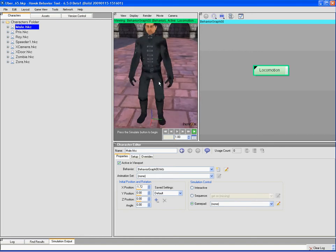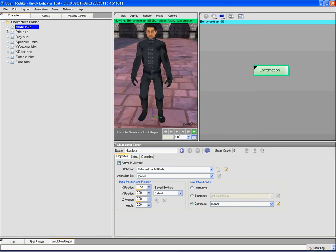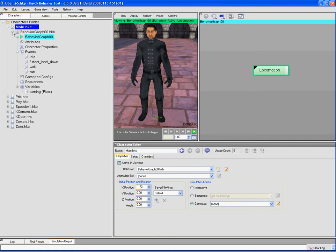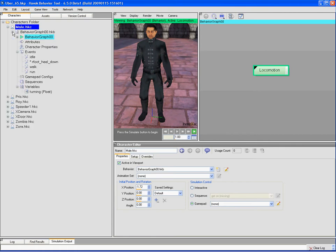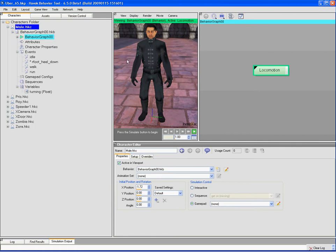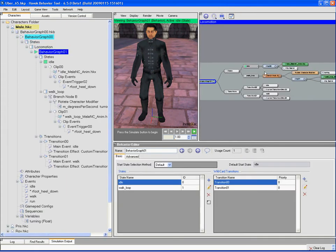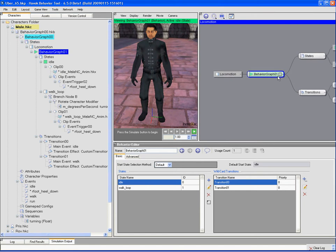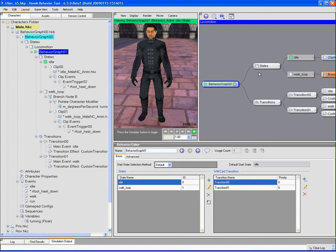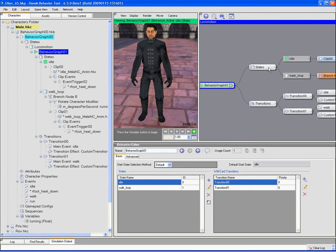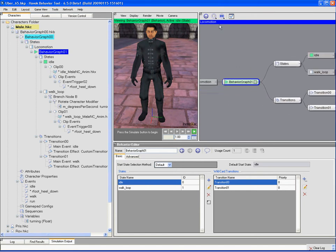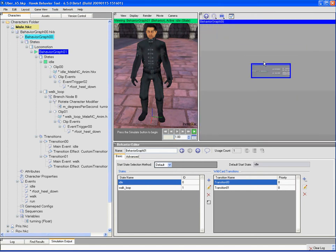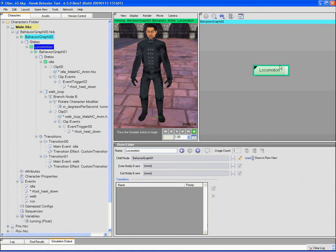I have a character set up here, the male character with a very basic behavior. This behavior I call locomotion and it's a state machine that has a single node, and that node also itself underneath is another state machine. So we have a state machine inside of a state machine.